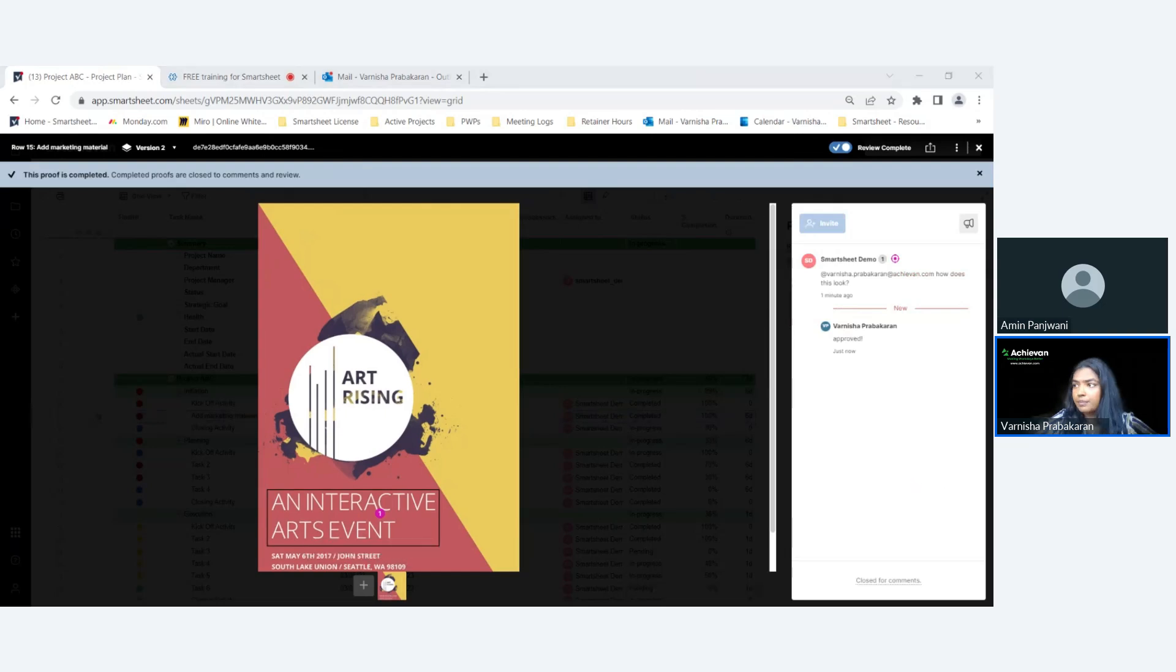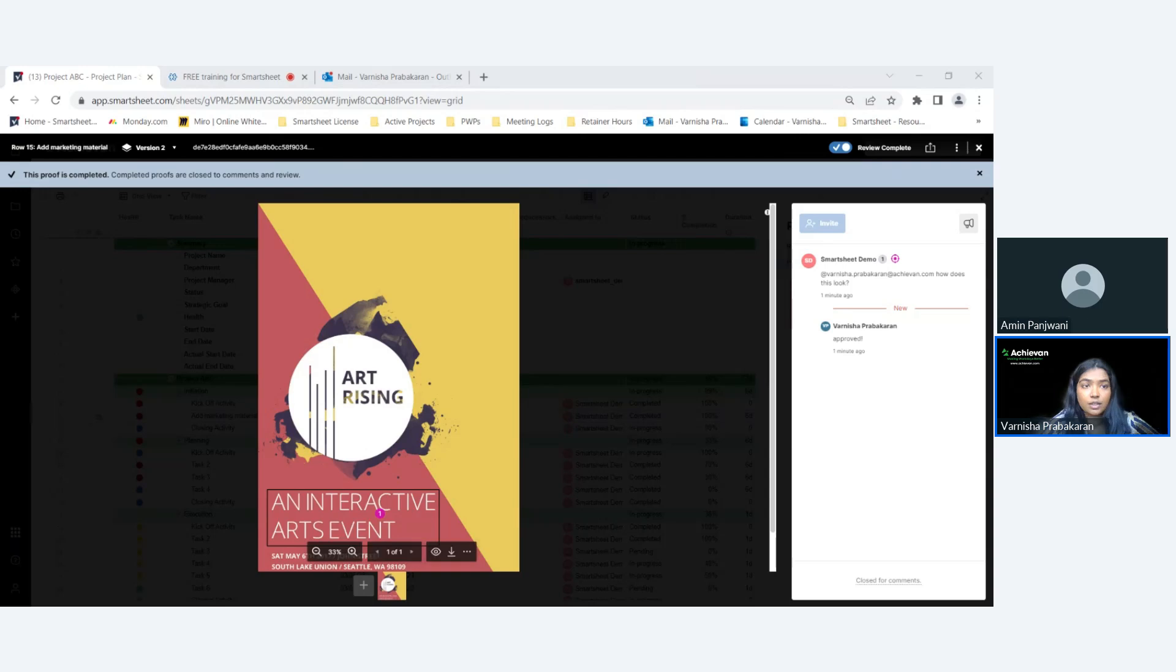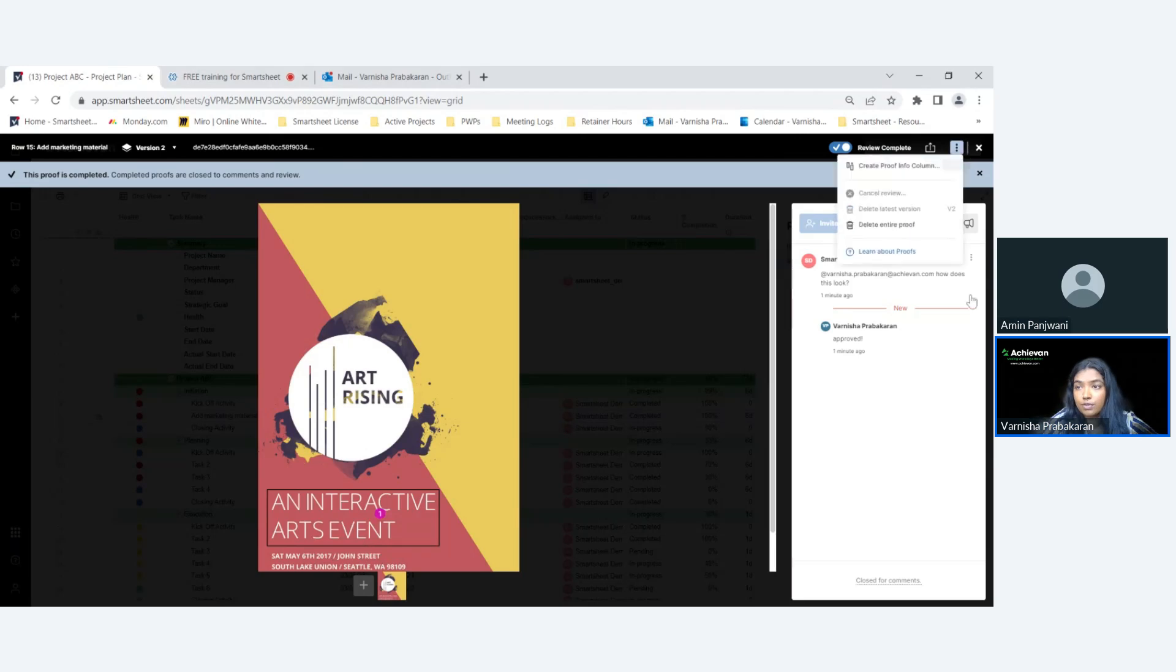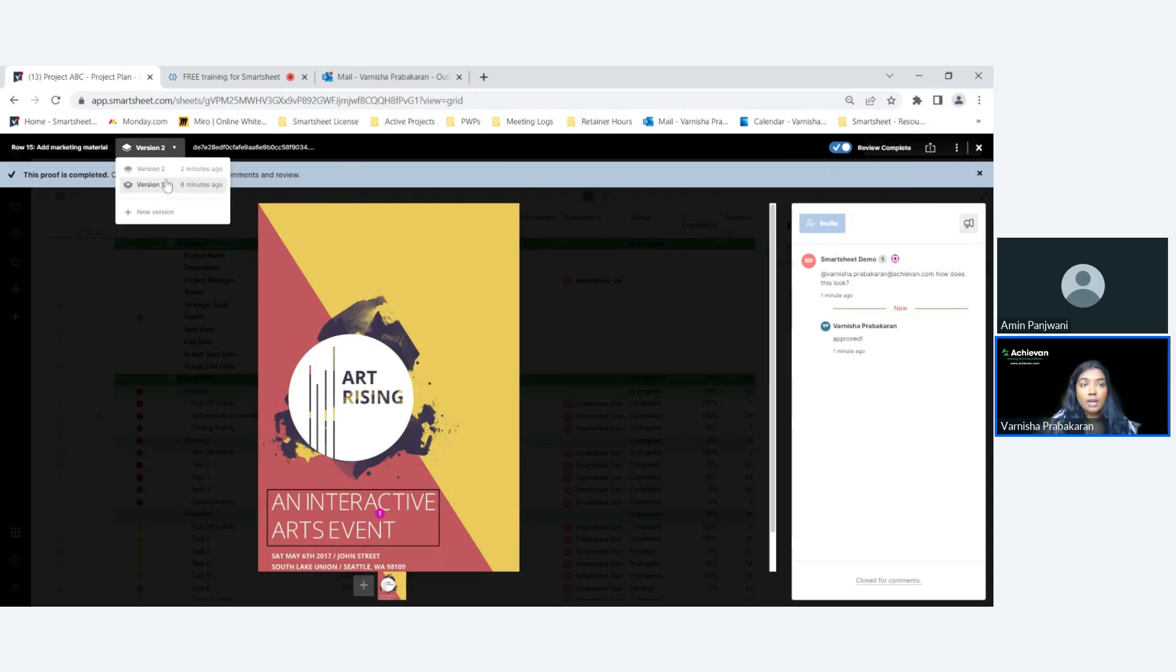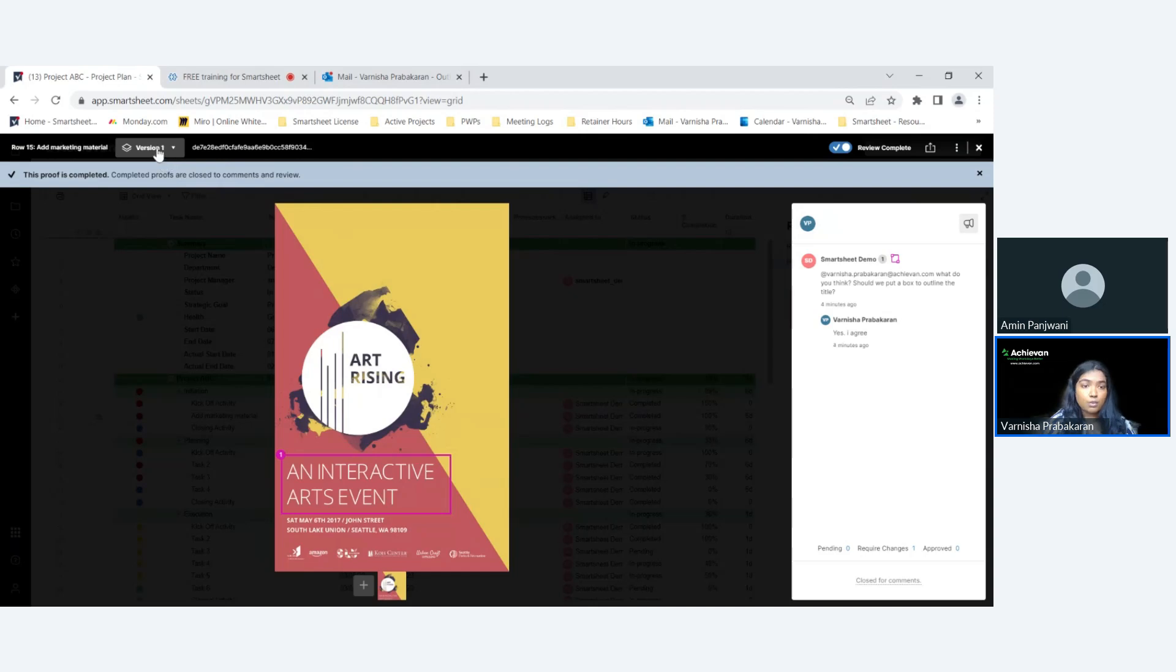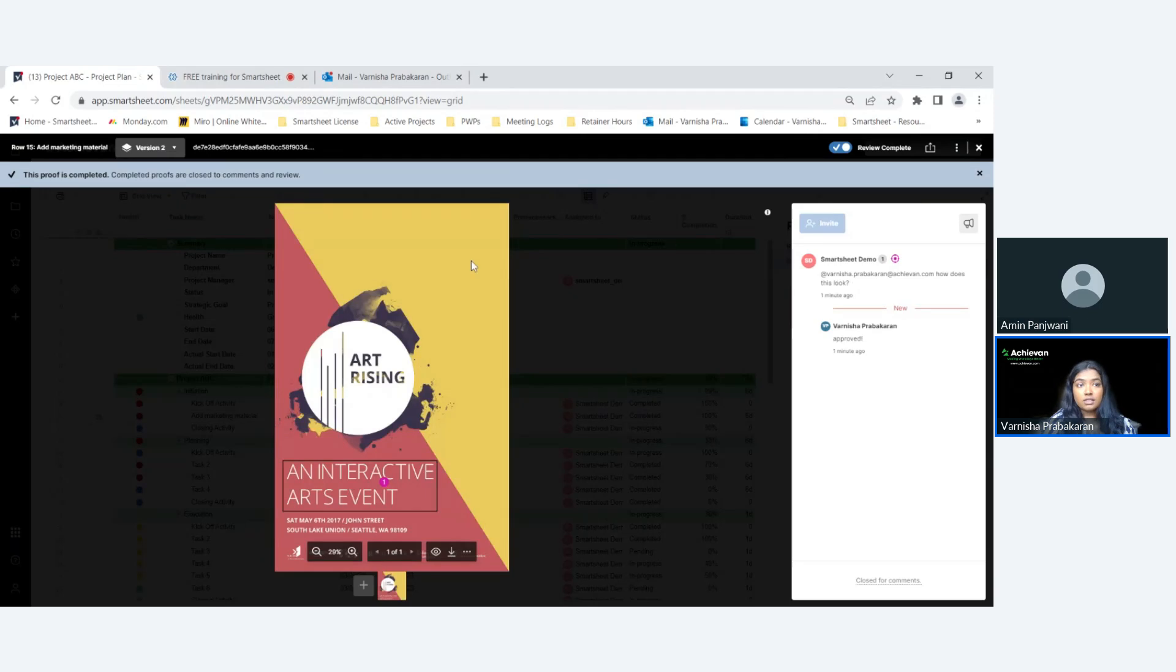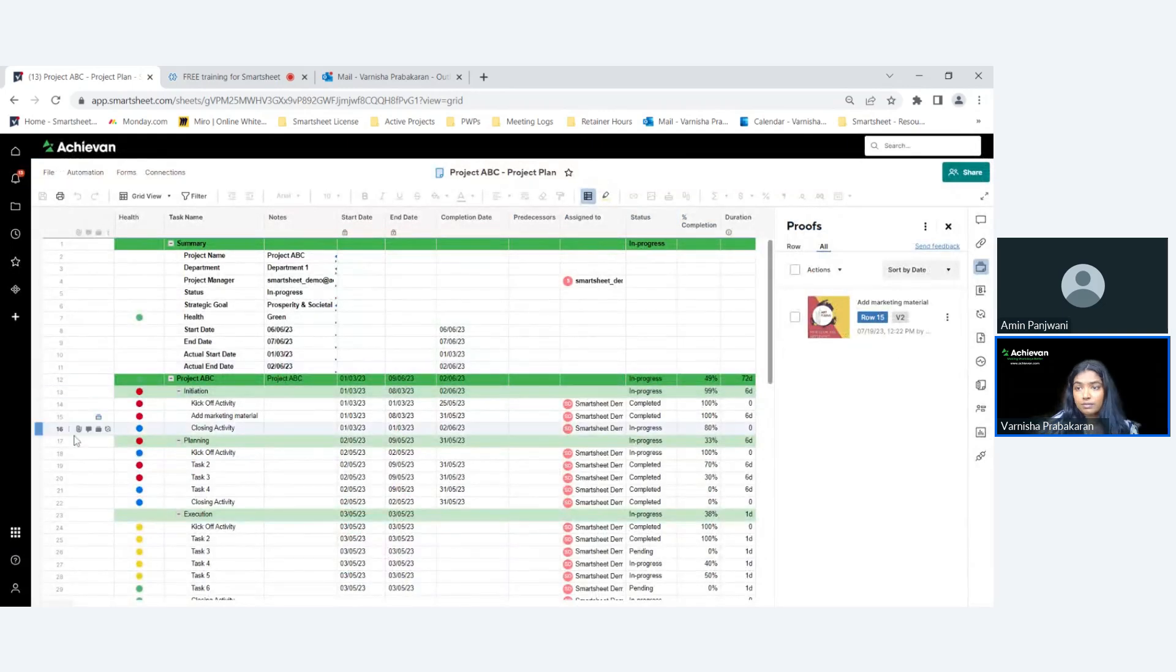When your content is approved, you basically complete the loop by toggling the review complete. Now your proofs are ready. For each of those proofs, you basically can't add more proofs after the review is complete. When it's done for that particular row, it's done. You can delete it, but you can't add a new proof. You can go back and see version one, version two - of course you can have tons of versions. But it is important to close the loop once it's complete.